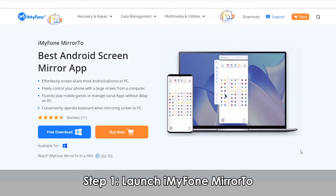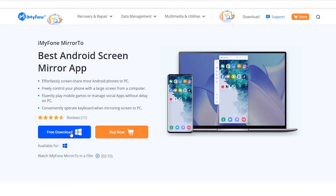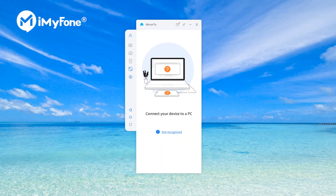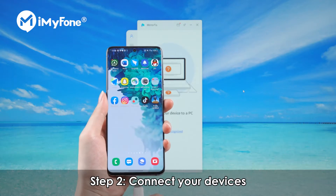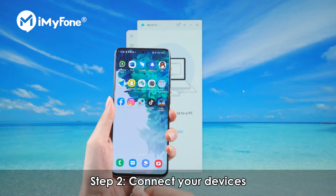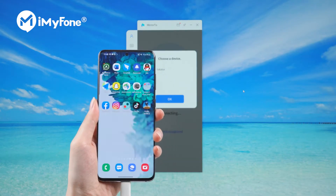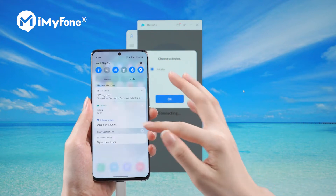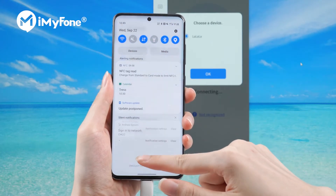First, launch iMyPhone Mirror 2. Install iMyPhone Mirror 2 on your computer and launch it. Second, connect your devices. Connect your Android phone to the PC with a USB cable and choose your device. Select 'Transfer files' for the USB connection and continue.